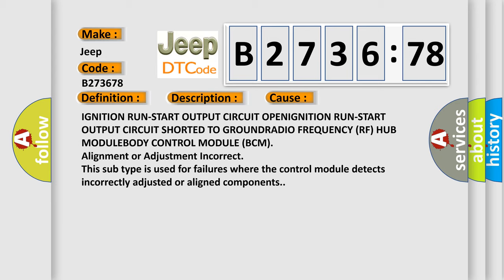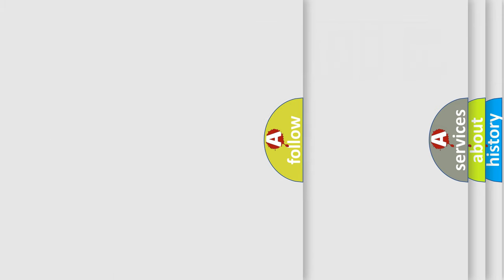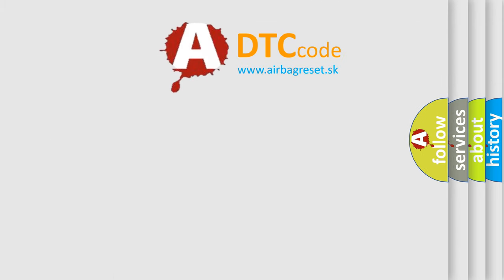Ignition run-start output circuit open, ignition run-start output circuit shorted to ground, radio frequency (RF) hub module, body control module (BCM), alignment or adjustment incorrect. This subtype is used for failures where the control module detects incorrectly adjusted or aligned components.